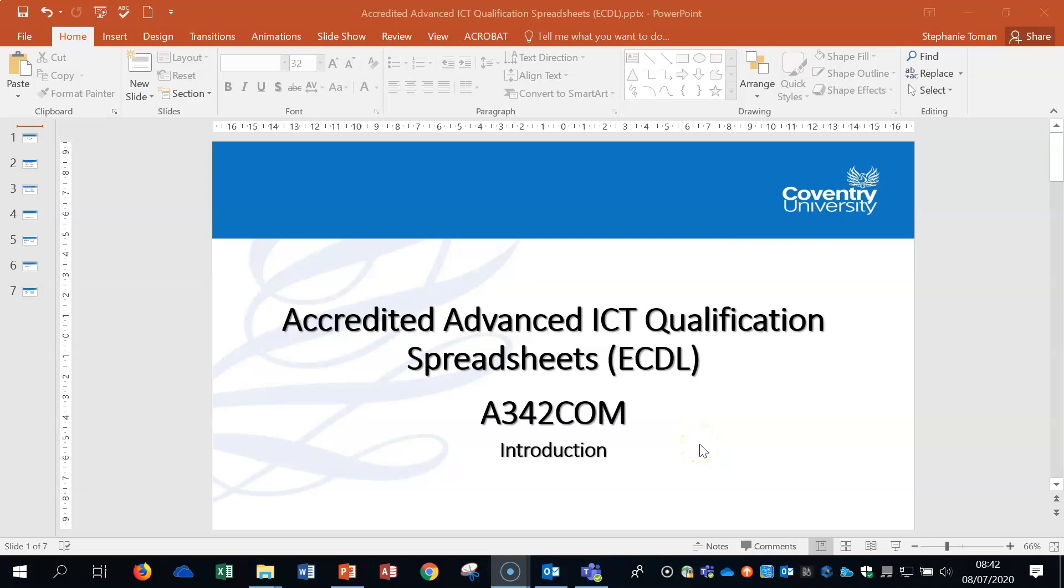Hello, my name is Stephanie Thoman. I'm the Eastdale manager. I run the Eastdale program. This is continuing with the videos on accredited advanced ICT qualification spreadsheets, also known as advanced spreadsheets. It can be called A342COM. You may hear that going around as well. It's all the same thing.